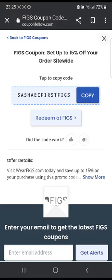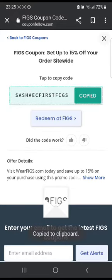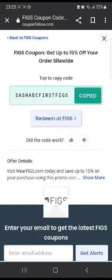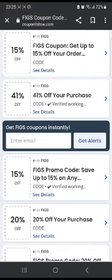All you have to do is click copy and then click 'Redeem at FIGS,' which will take you to the official website. There you can choose whatever you want to buy and then use this code at checkout to get a 15% discount.